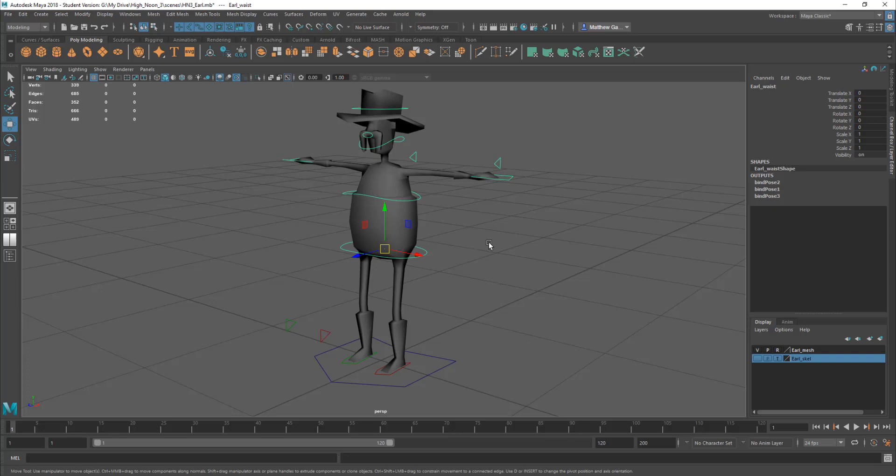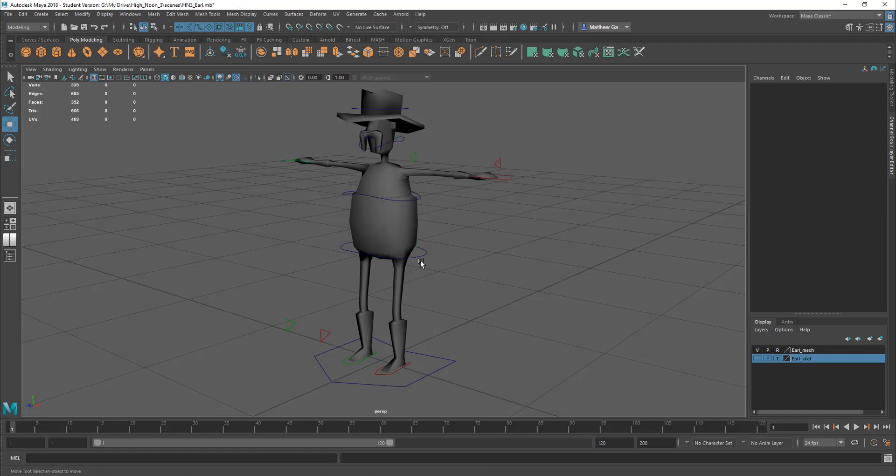You'll muck things up, you'll break things, especially with rigs. You'll accidentally delete bits of the rig and you'll learn about it. But have a play about with this.